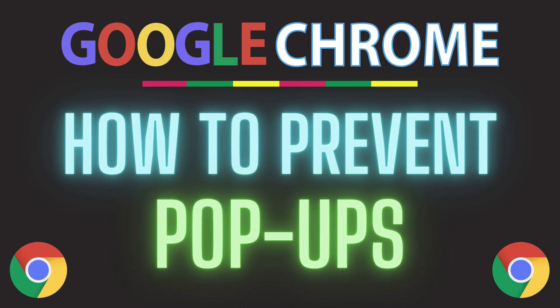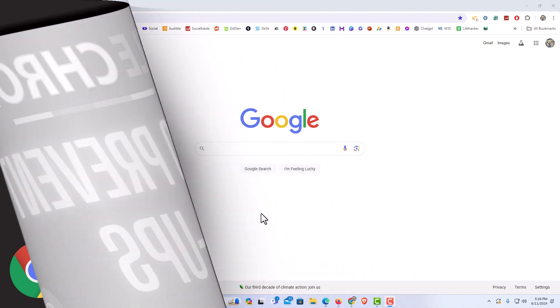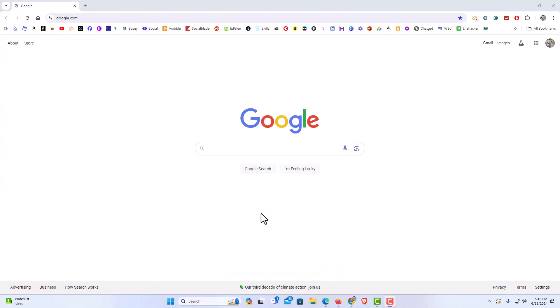This is going to be a video tutorial on how to prevent pop-ups in the Google Chrome web browser. I will be using a desktop PC for this. Let me jump over to my browser here. I have the Google Chrome web browser opened up. Now to prevent pop-ups in the Google Chrome web browser, it's very easy to do.